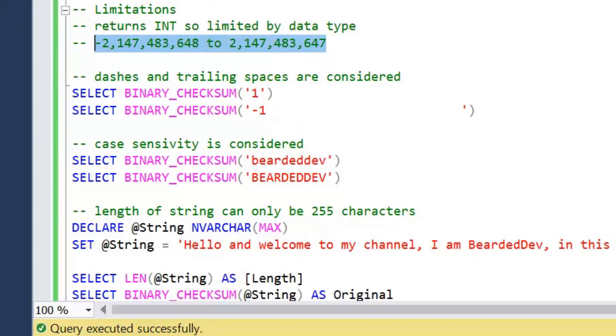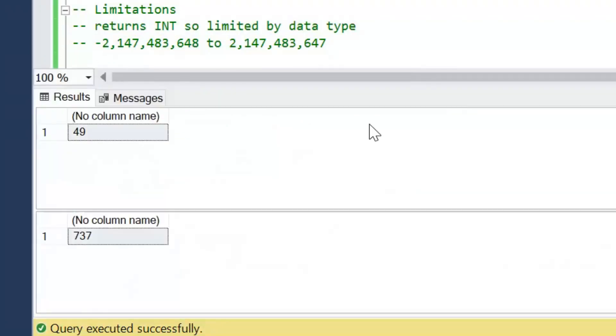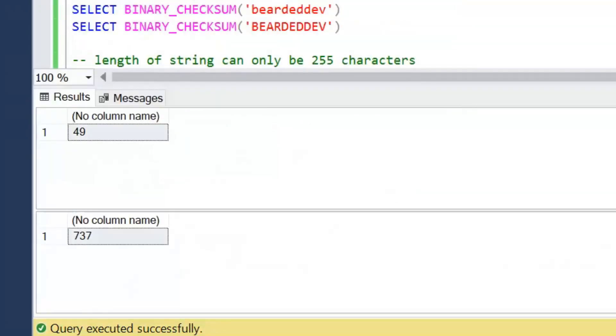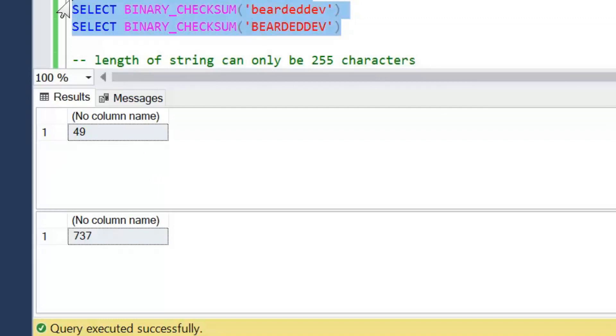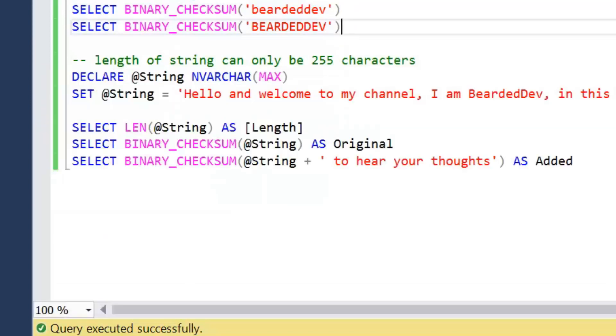But again, binary checksum will come with limitations. The first is again exactly the same as checksum: we are limited by the data type, so again we could have that collision there. Dashes and trailing spaces are considered, so if we compare the same examples we can see we'll get different values for the one and minus one with the trailing spaces.